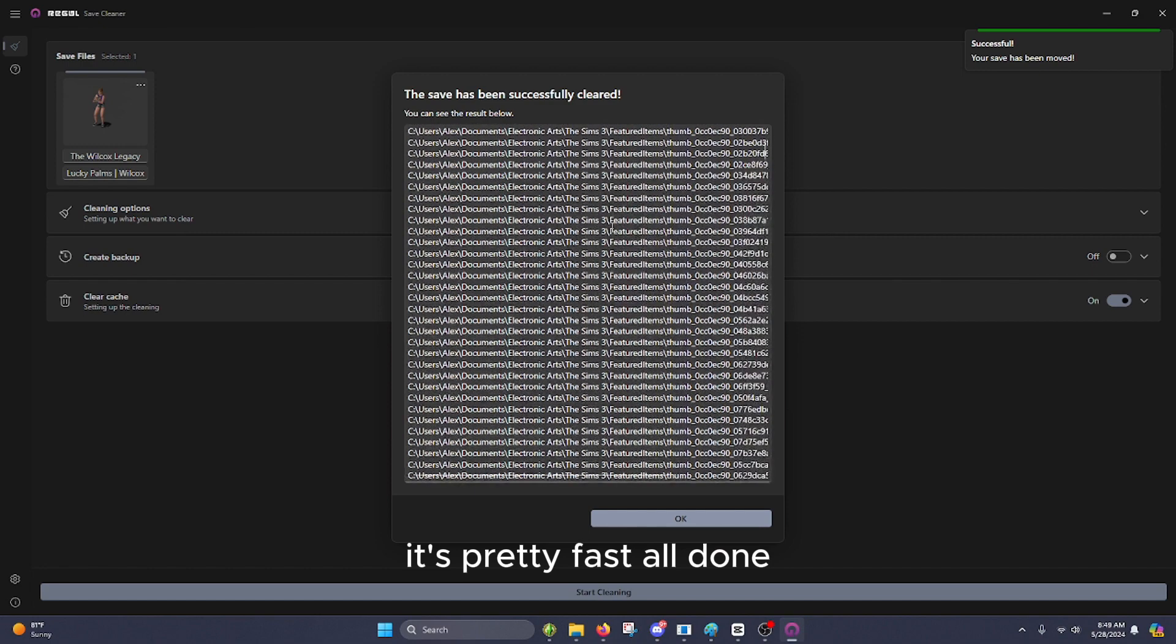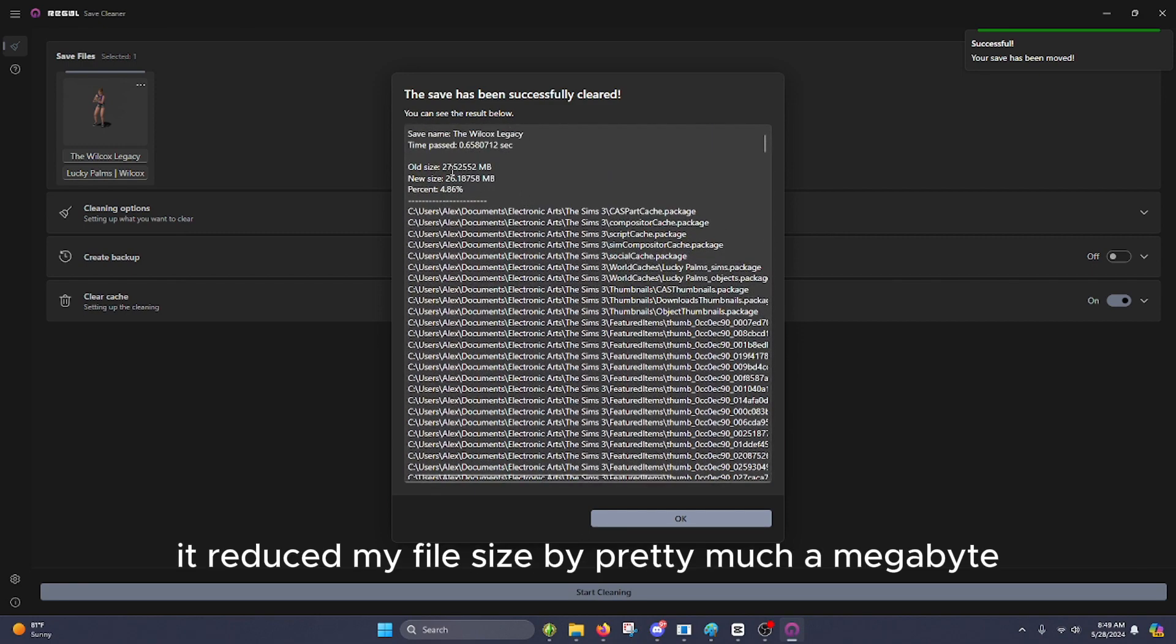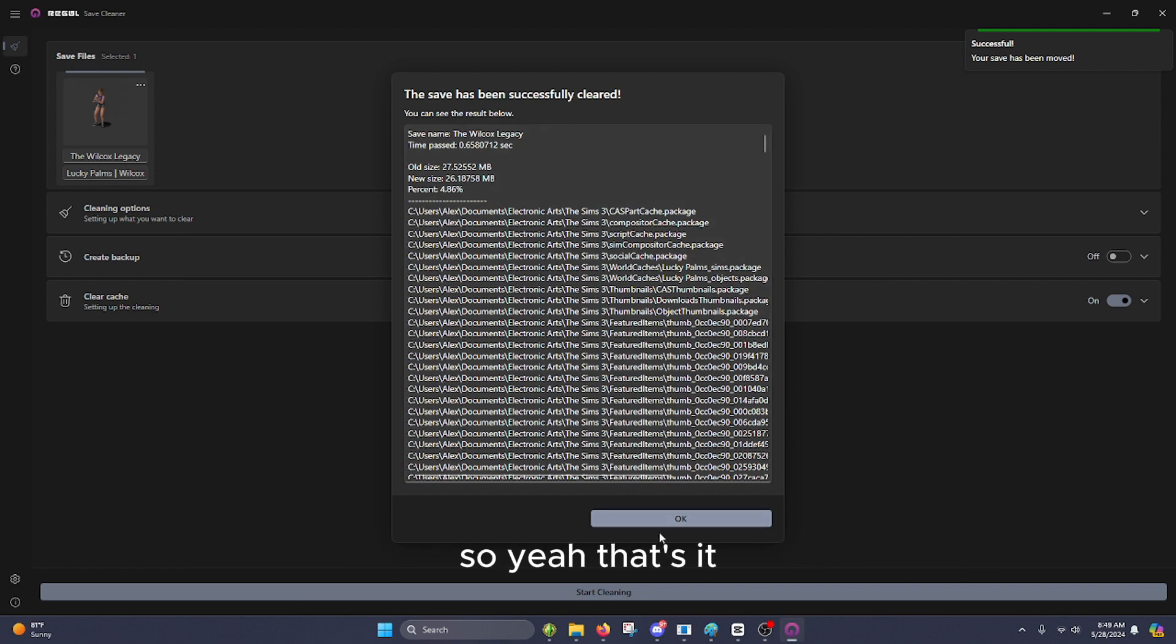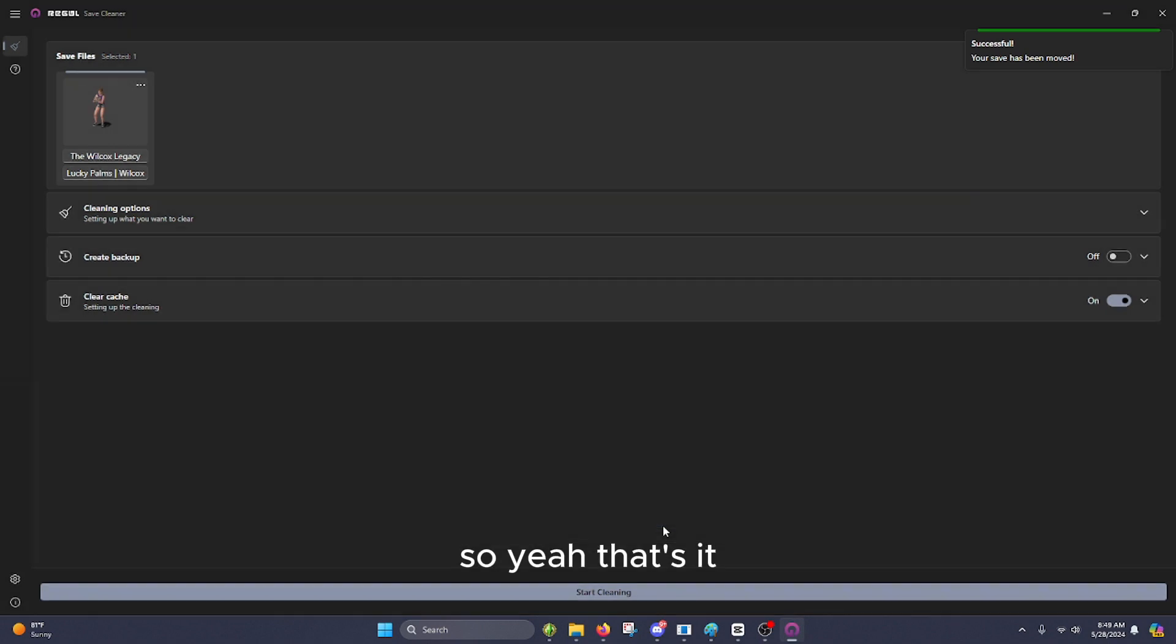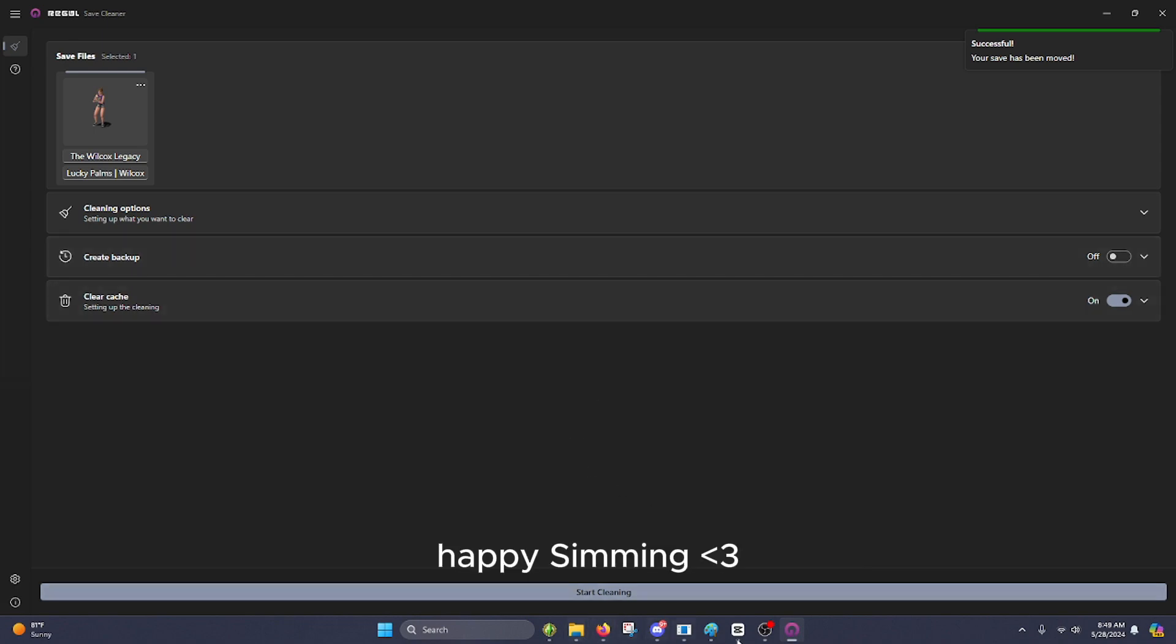It's pretty fast. All done. And you can see that it reduced my file size by pretty much a megabyte. So yeah, that's it. If you have any questions, feel free to comment them below. Happy Sunday.